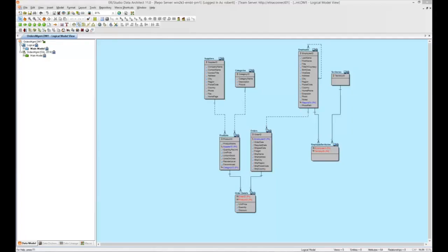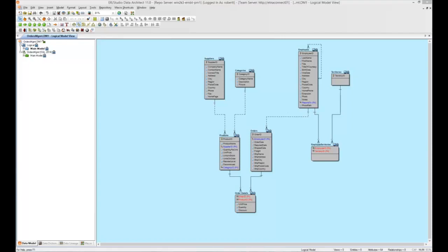Welcome, and thanks for taking the time to view this video on ERStudio's Agile change management features. As we know, one of Agile's core principles is to embrace change. However, before you can embrace change, you need the ability to manage it. That's why, with the release of ERStudio XE7, we've begun to incorporate new Agile change management functionality.